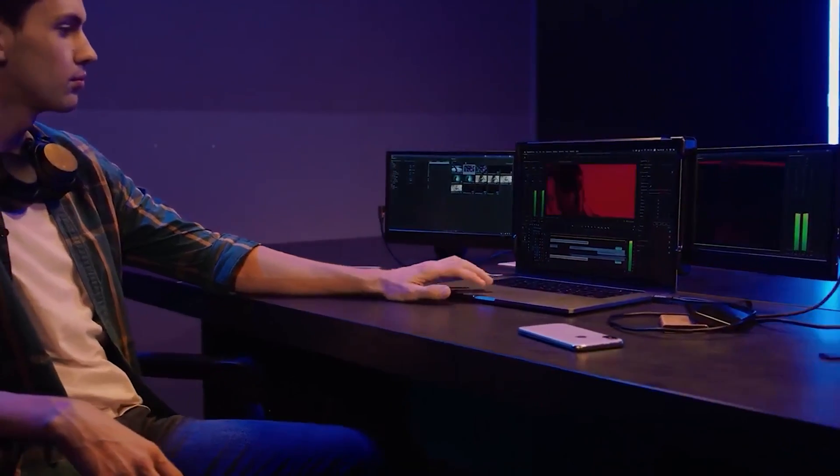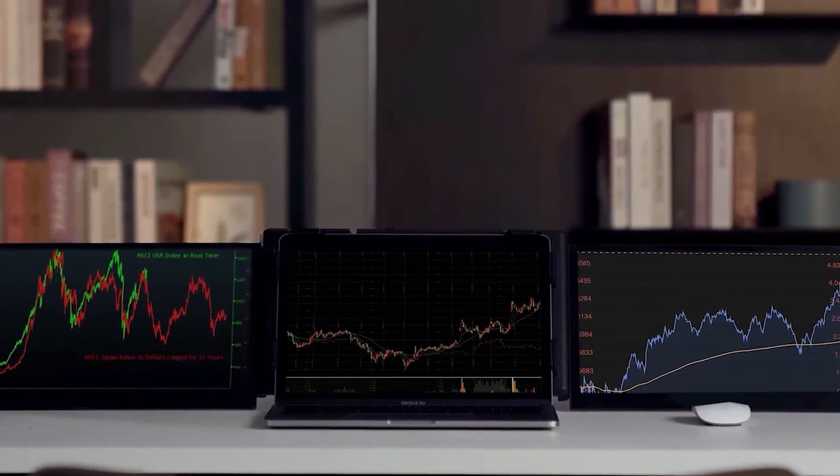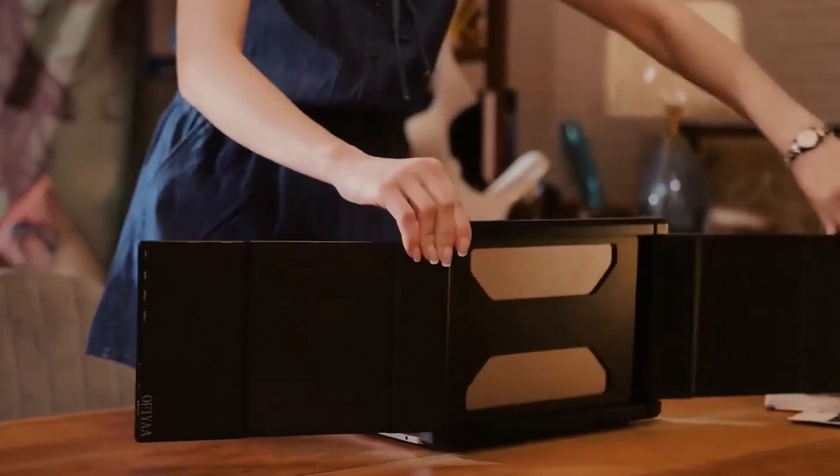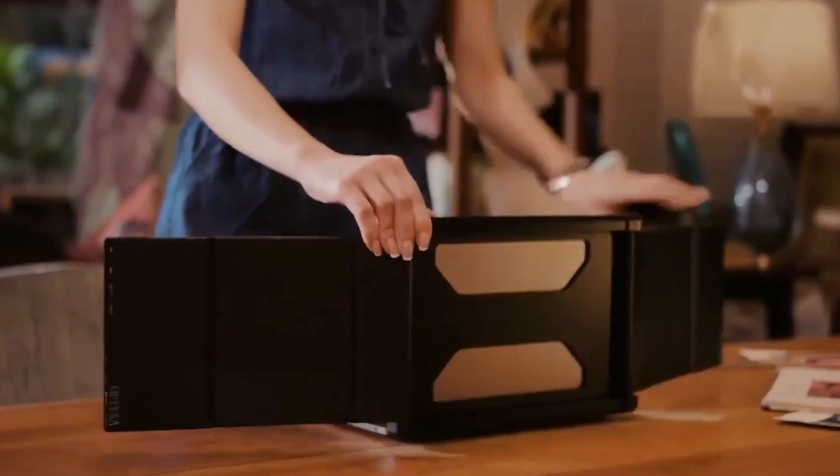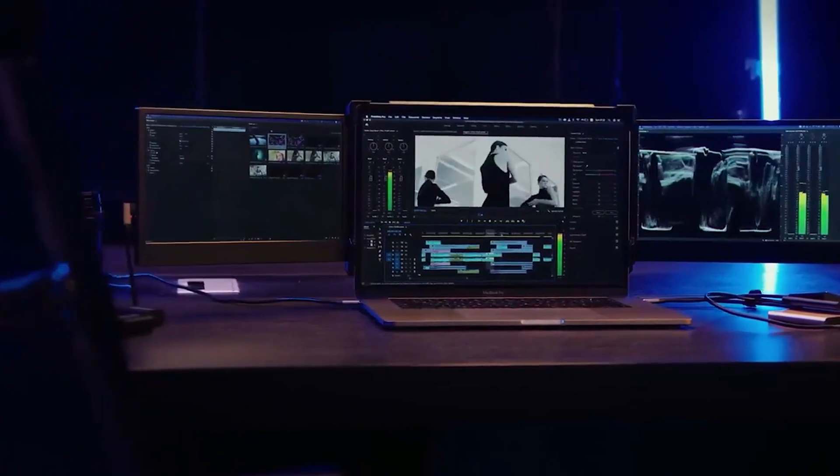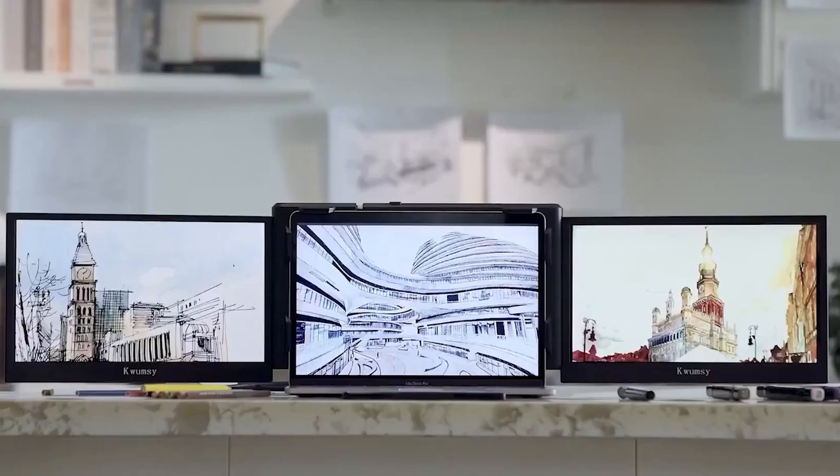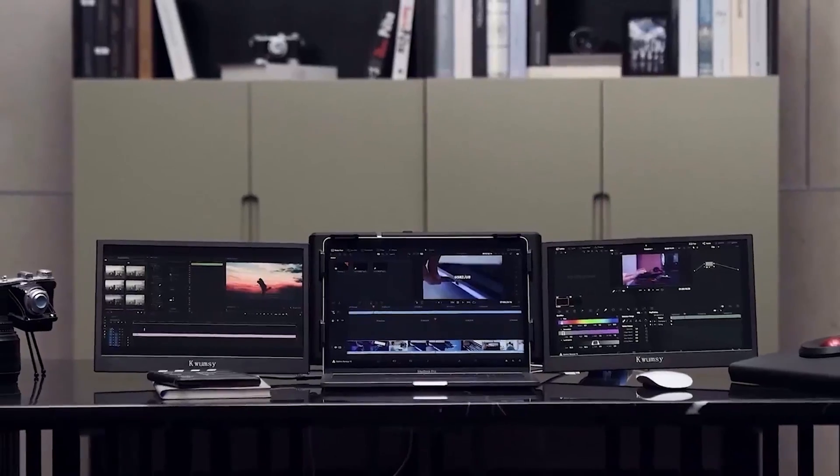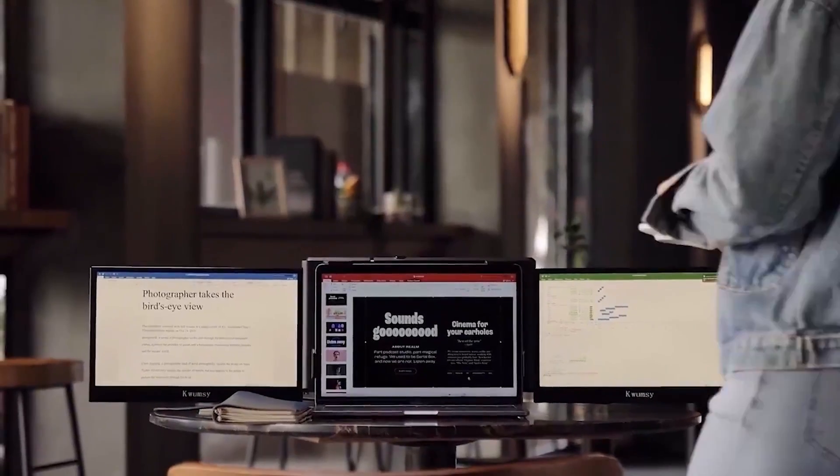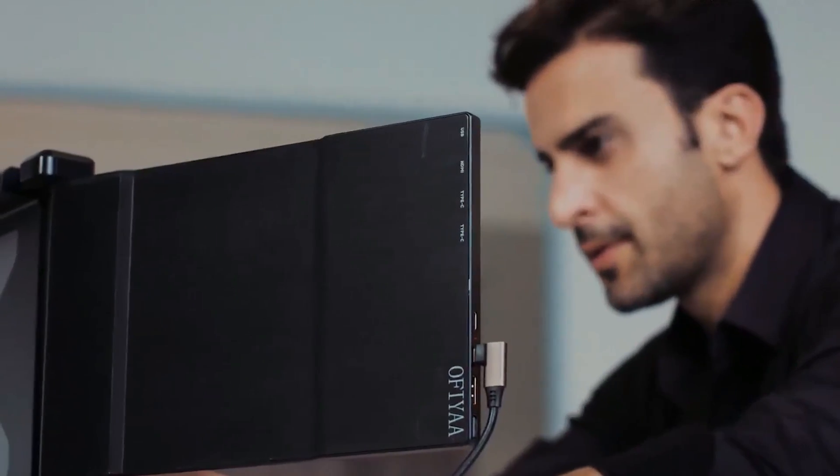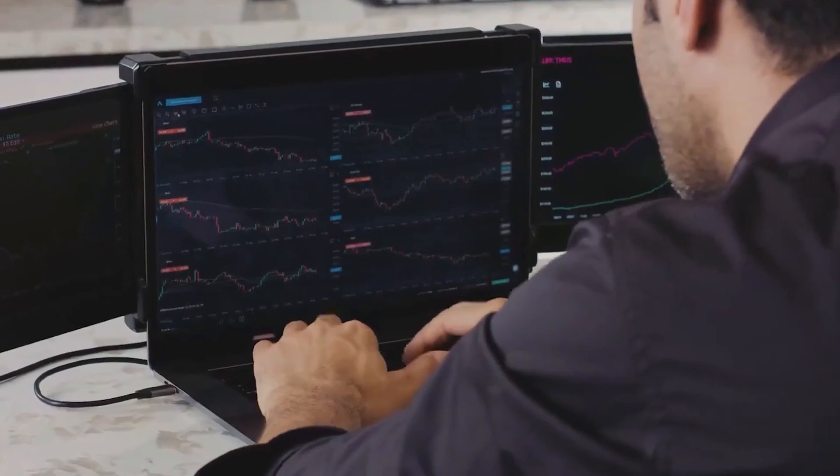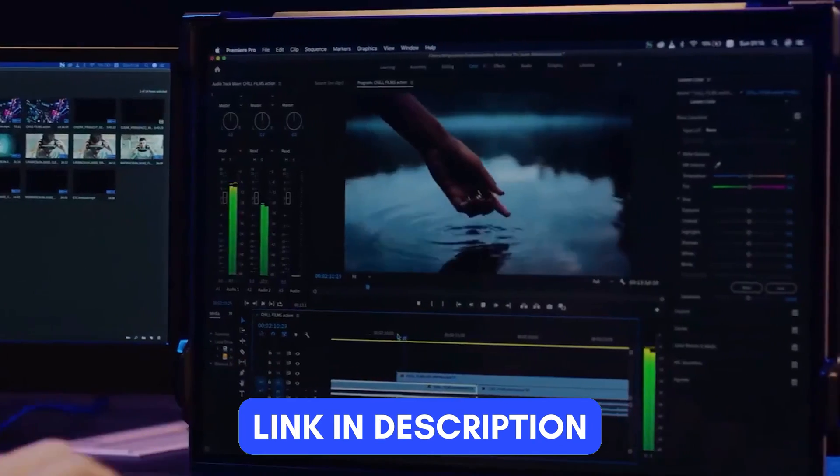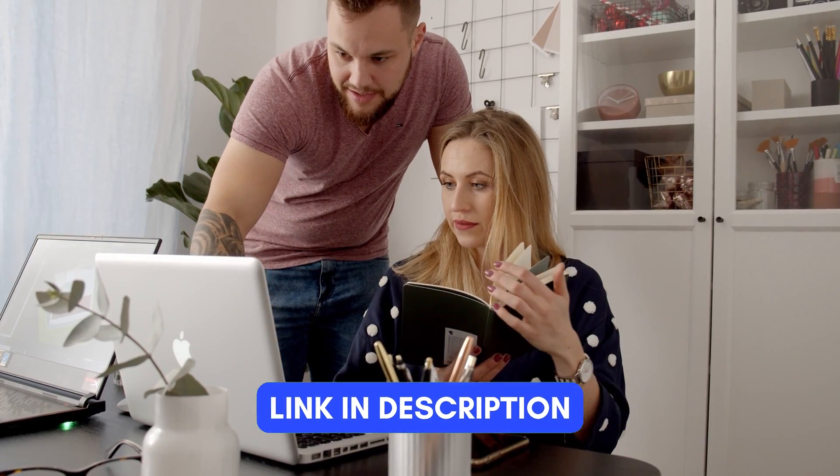Upgrading your workspace with a laptop screen extender monitor can significantly boost your productivity and transform your computing experience into something truly immersive. We've done the research and found the best laptop screen extender monitors for you. If you are interested in any of these products, you can find the links in the description below. So let's start.